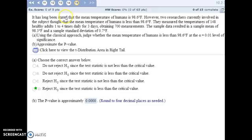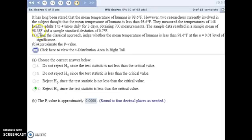For number 15, our null hypothesis is that the mean temperature of humans is 98.6 degrees Fahrenheit, and our alternative hypothesis is that it's less than 98.6 — so a left-tailed test. We're measuring temperatures of 148 adults several times a day for three days, so our sample size is actually 700 measurements. The mean temperature came out to 98.3 degrees Fahrenheit with a standard deviation of 0.7, and we'll test using both the classical approach and the p-value approach at alpha equals 0.01.